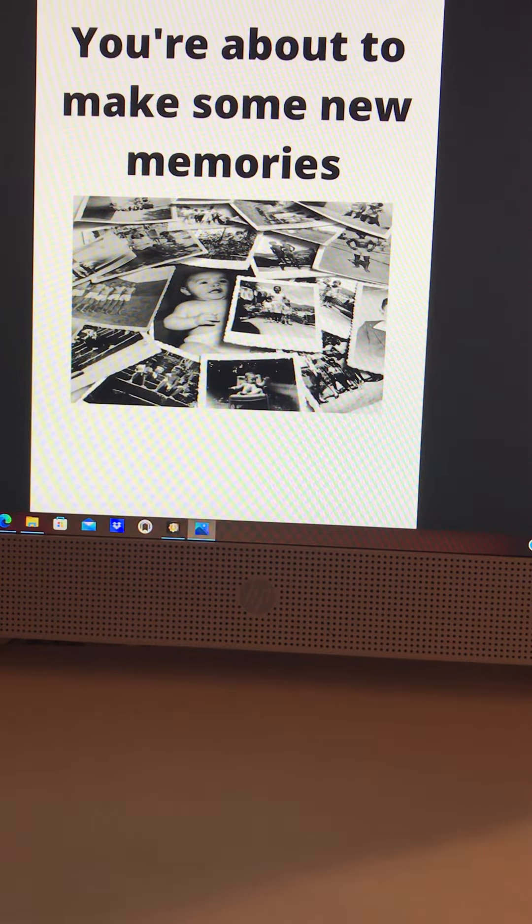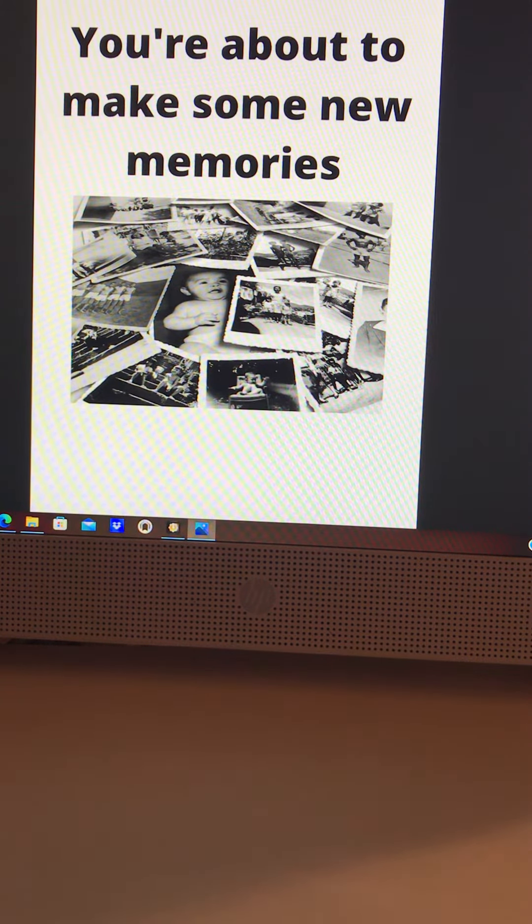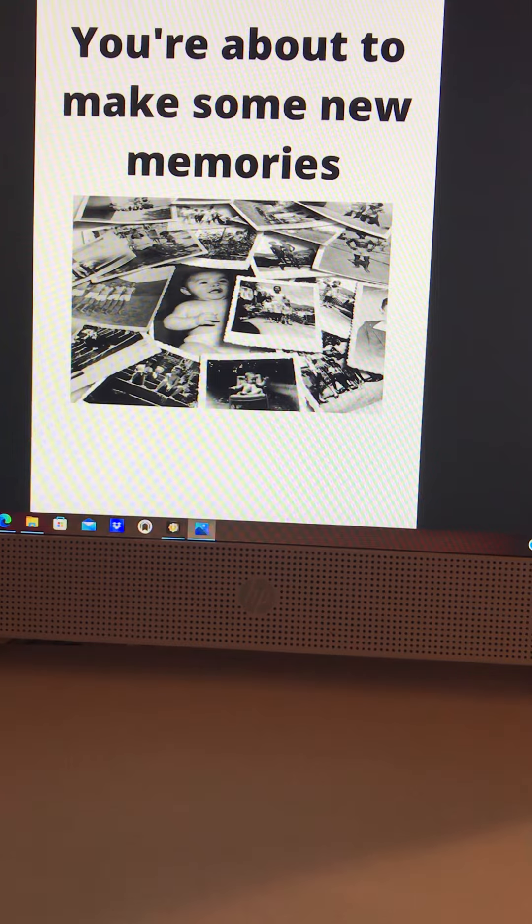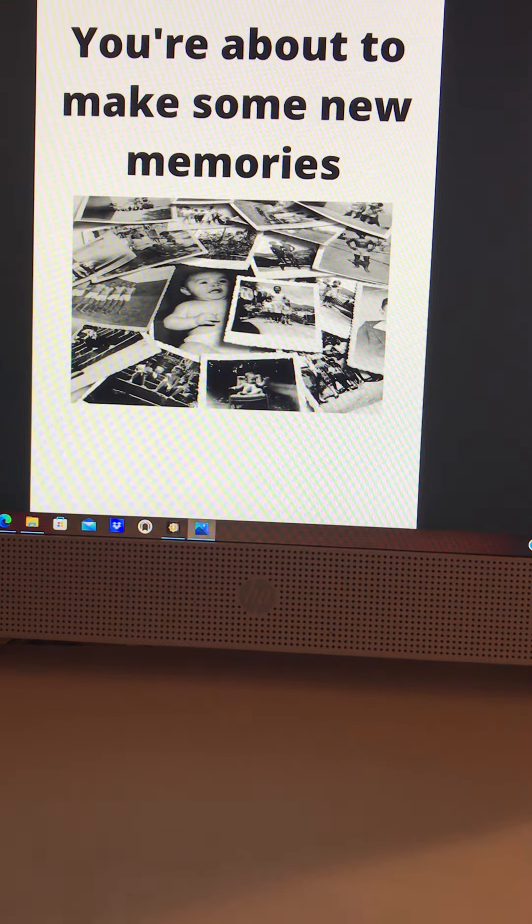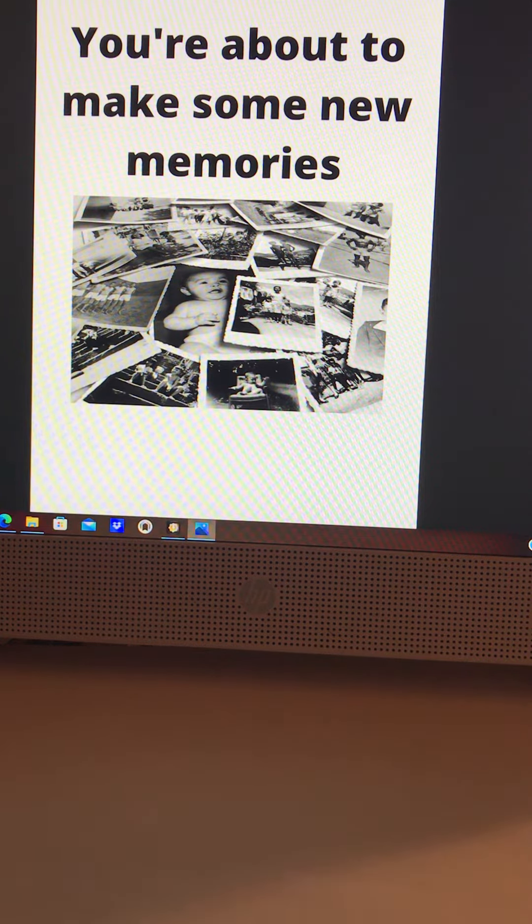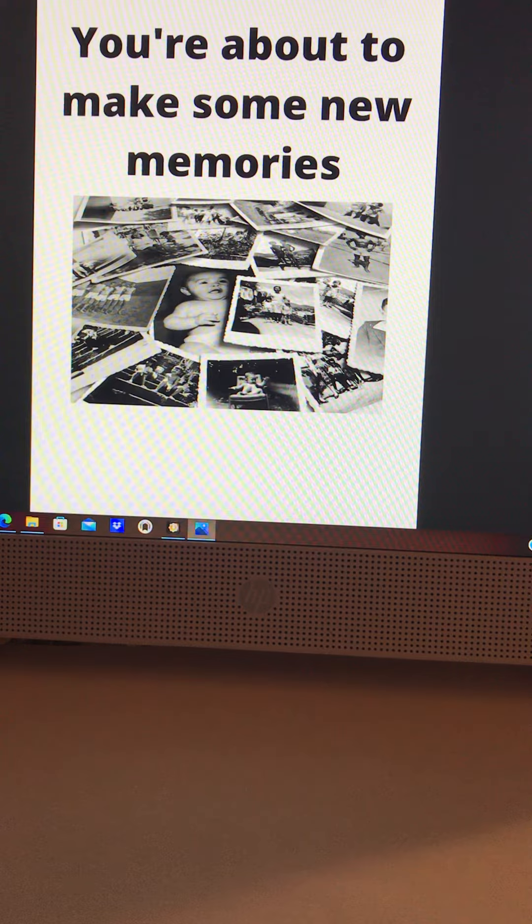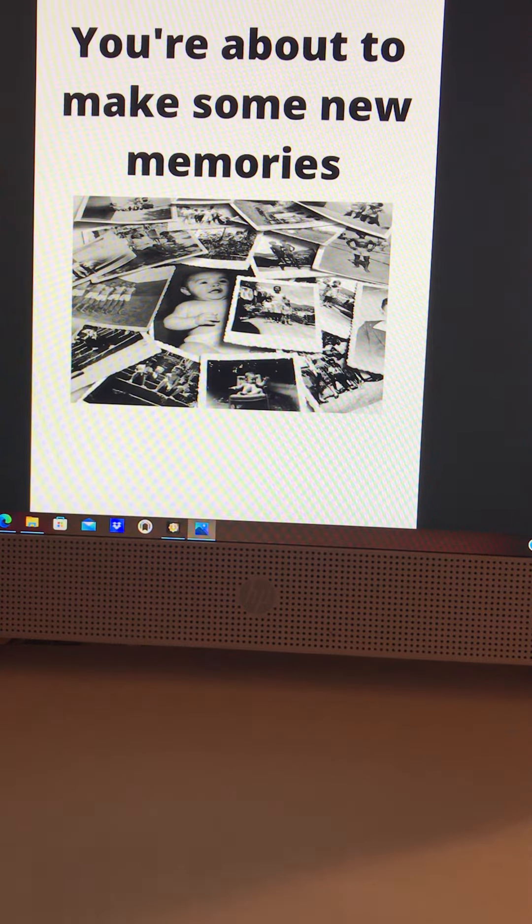Hi, welcome to God Got Some the Same Ministry. I'm Minister Kia, sent to tell the world what thus says the Lord. So the message today is: God says you're about to make some new memories.